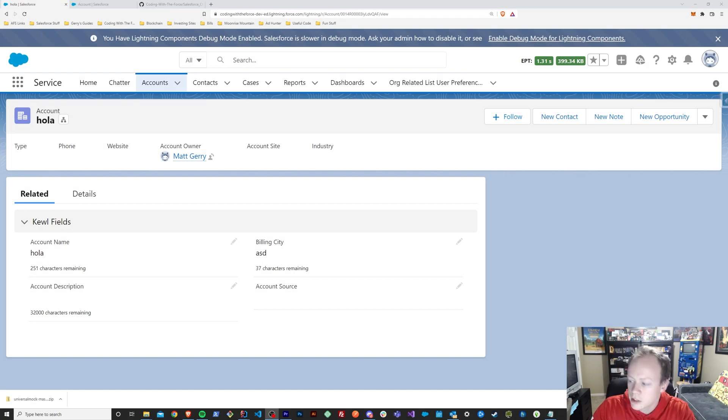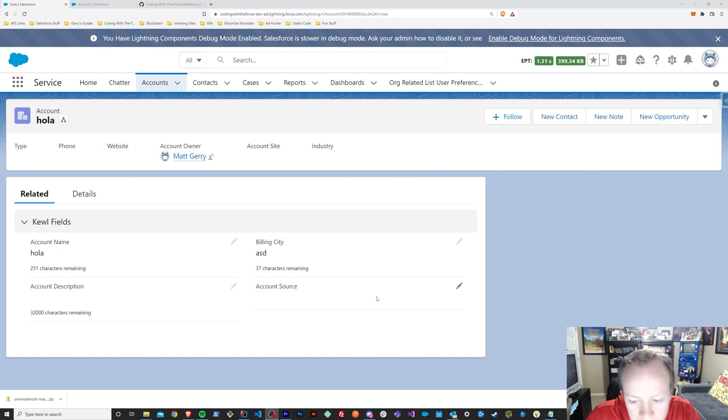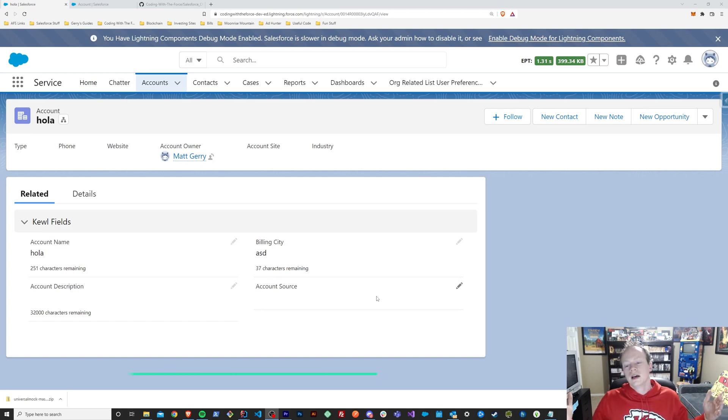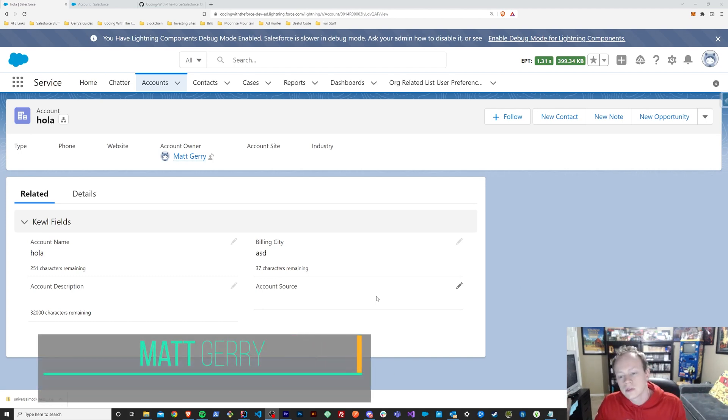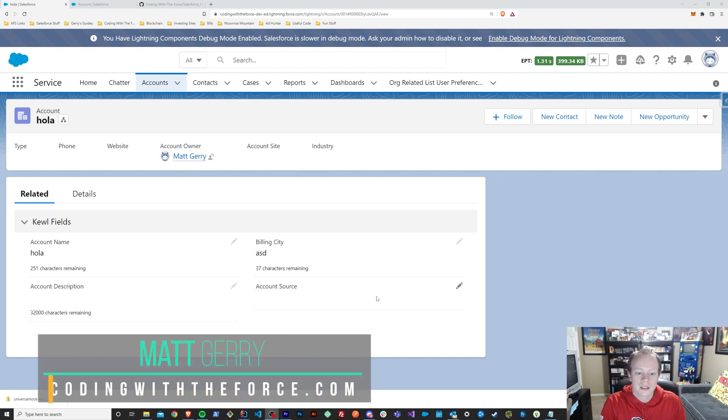All right everybody, so today we are going to go over this character counting component that I've created and open sourced, and hopefully you all will get some good usage out of.